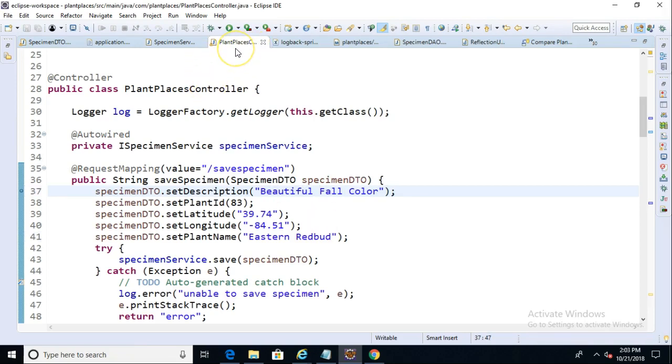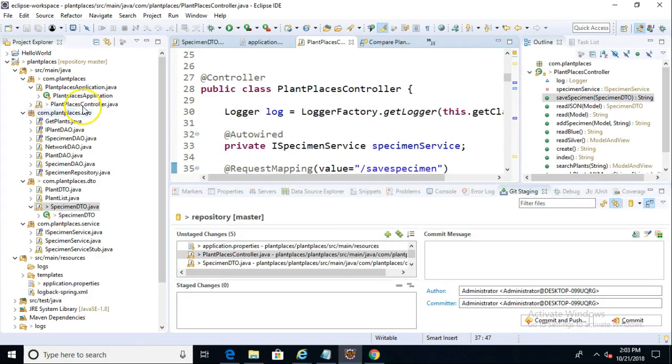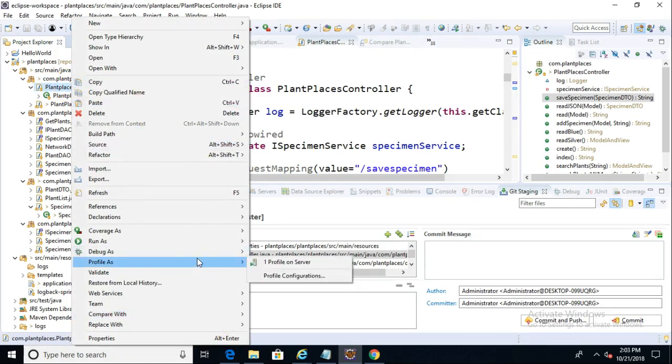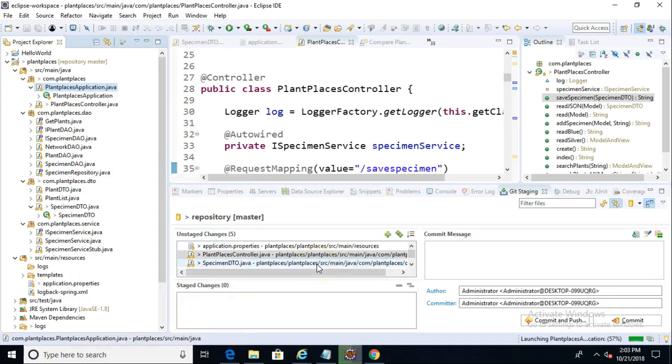Now, with it saved, let's go ahead and restart our application, and we will hit the Save Specimen Endpoint, and we'll make sure that this commits to our database. So right-click, make sure it's not running first. So first, right-click, and we'll say Debug As, and then Java Application. Give it just a few moments to get started.